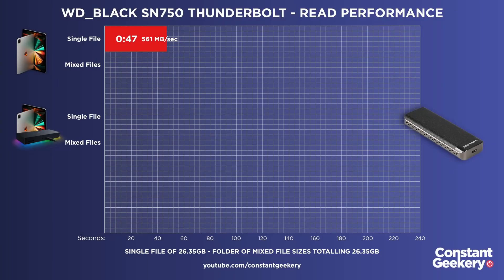If you didn't watch the previous video, what we've got is a folder of mixed files. So it's a folder with lots of different files in it of different sizes. And that came to about 26 and a half gigabytes. So I then created a single file using Mac's disk imager of exactly the same size. Here are the results when we did it with the Thunderbolt drive plugged directly into the M1 iPad Pro.